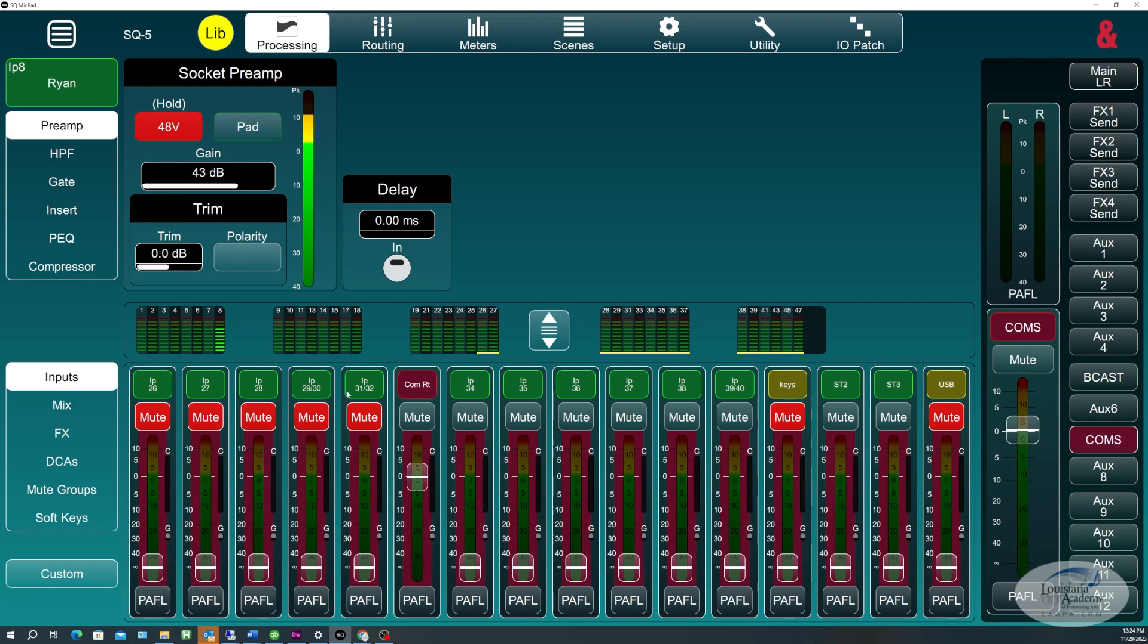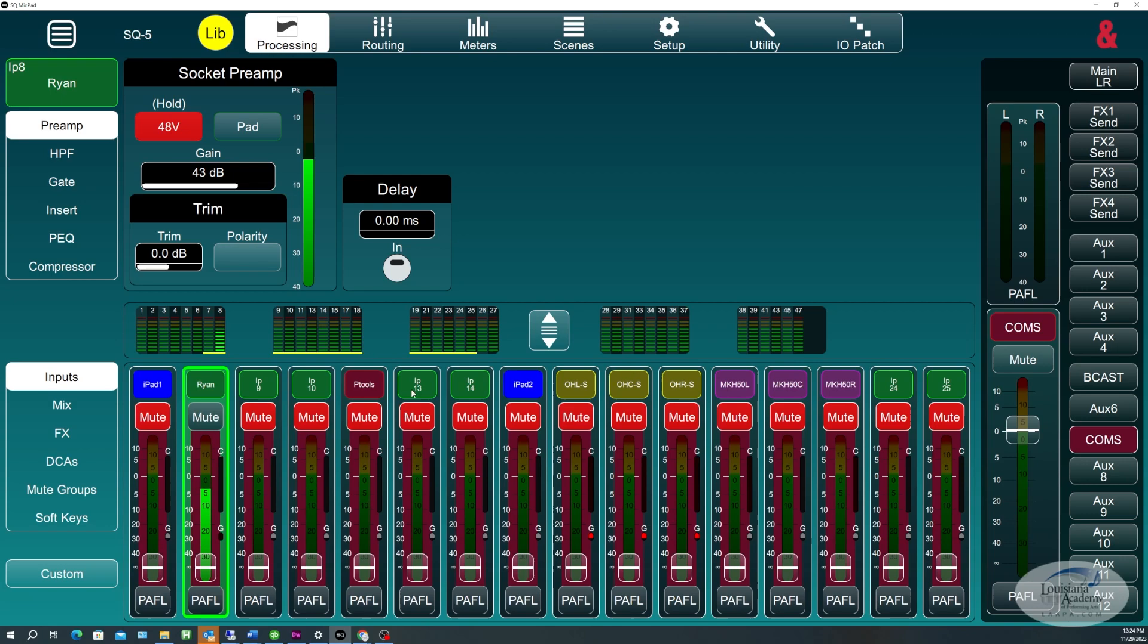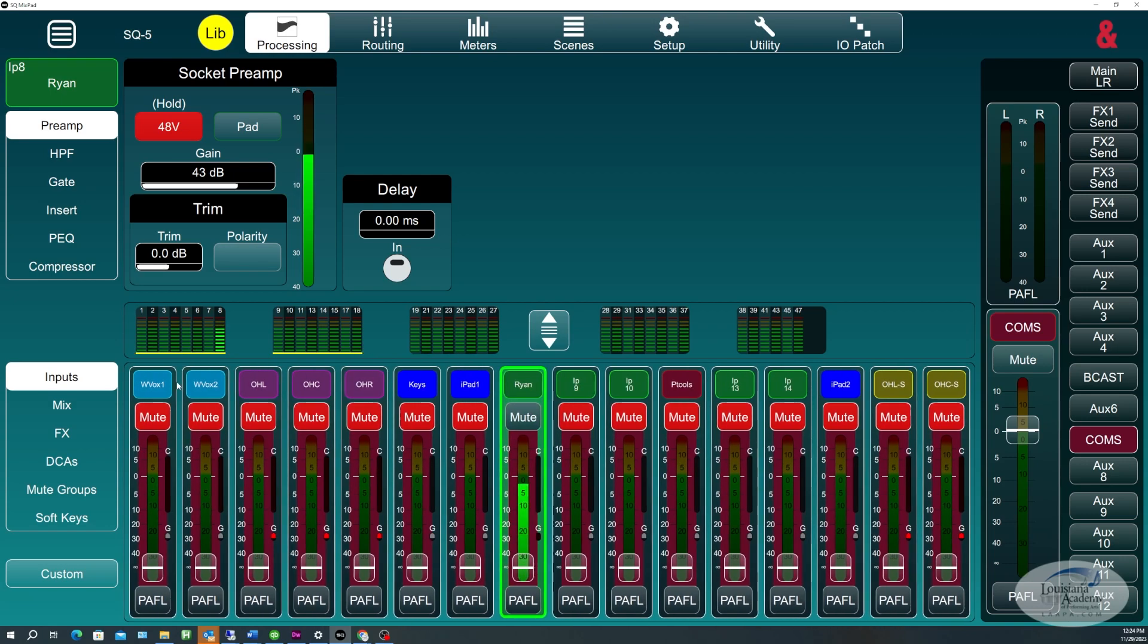And in the ComAux, the only thing that we have there is the ComReturn fader up. We don't really use the Coms to monitor the microphones or music of any kind, just because they're not really built for that.